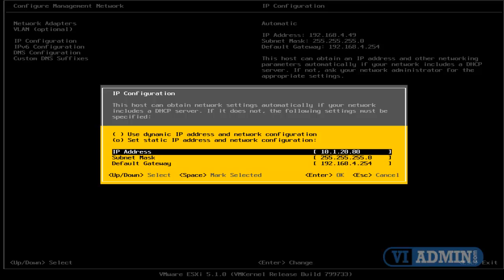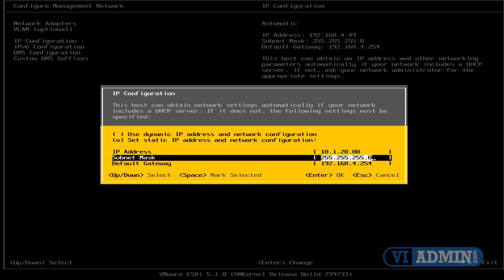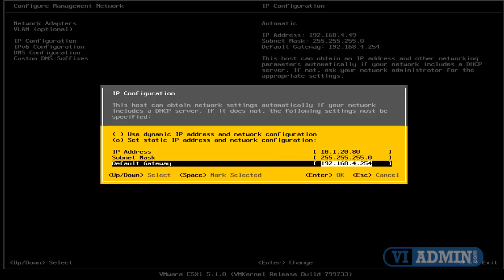The subnet mask is the same, 255.255.250, and the gateway is 10.1.20.254, and I'm going to hit Enter to confirm.